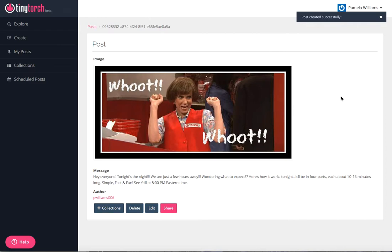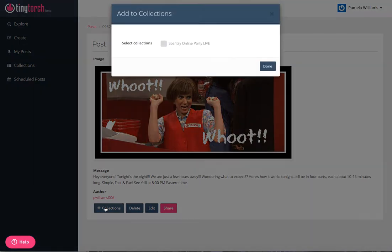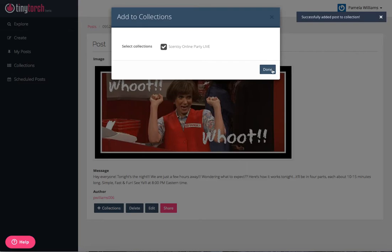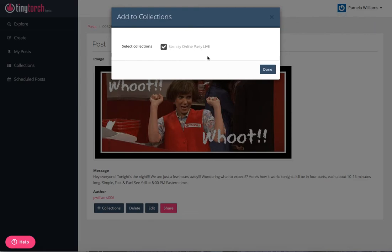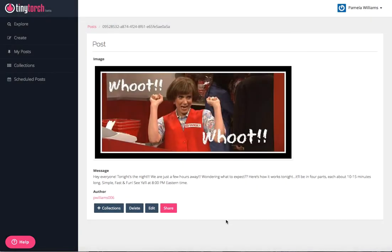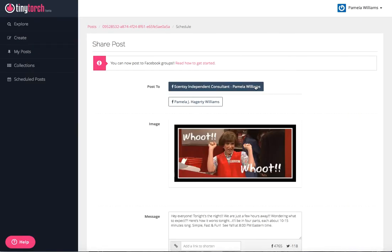I'm going to click create, and then it gives you a chance to look at it again. Do I have the right picture? Do I have the right post? Yes. Now I'm adding it to my collection, that way I don't have to repost it every time. I've already started mine. Mine says Scentsy online party live. You can do that just by clicking collections here, but you don't have to worry about that for now.